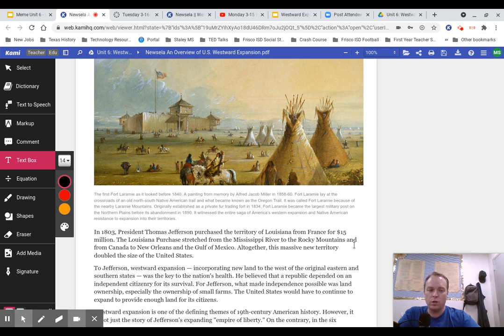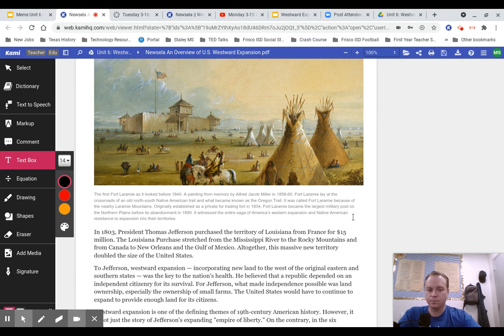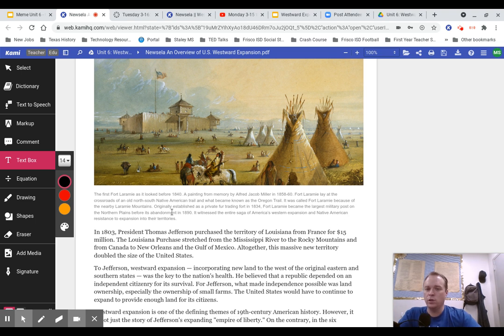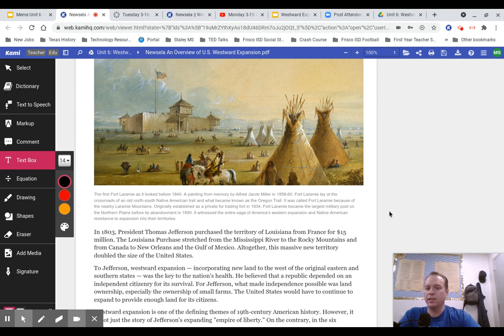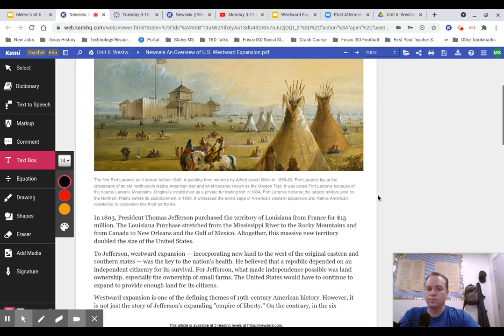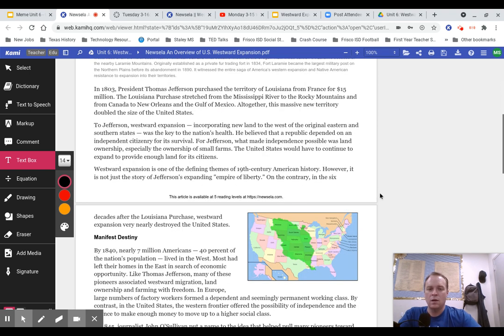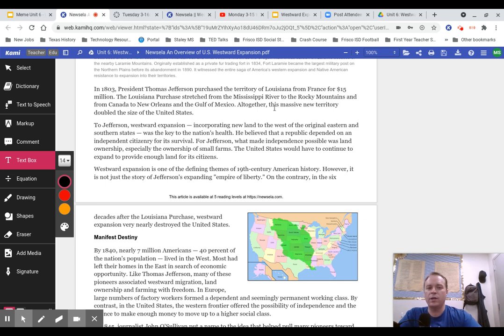Fort Laramie was a really important stopping point along the Oregon Trail, where the settlers could resupply, get some medical attention, and fix their wagons as they were moving westward. These forts were really crucial. You guys will remember when we were playing the game Oregon Trail, you stop at these forts as trading posts, as places to rest and recoup. They're the places where the United States Army is leading expeditions against the American Indians in the plains.